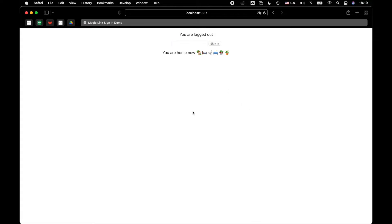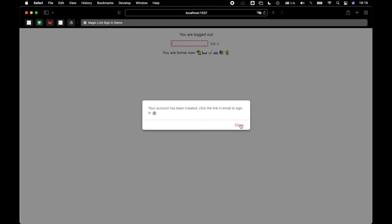Imagine a user comes to our website and they don't have an account but they want to sign up. All they need to do is provide their email and send it to us. Then if it's a new user, we check our database. There is no user record for this email, so we create a new record in the database, generate a unique link, and send it through email to the user.